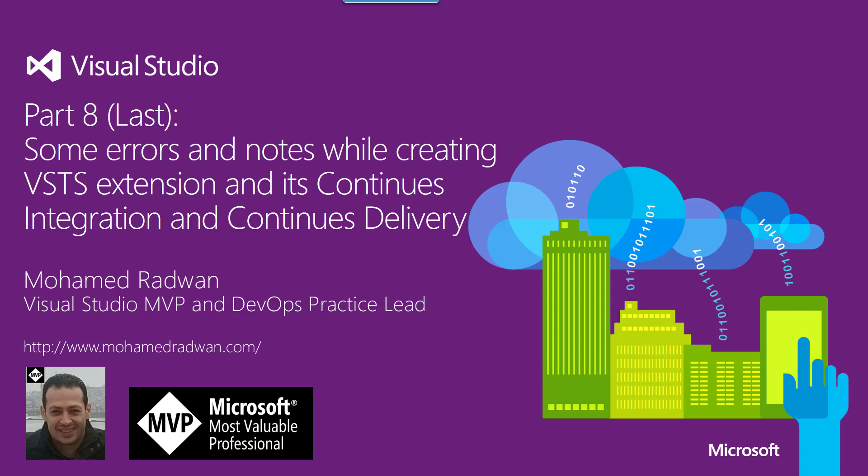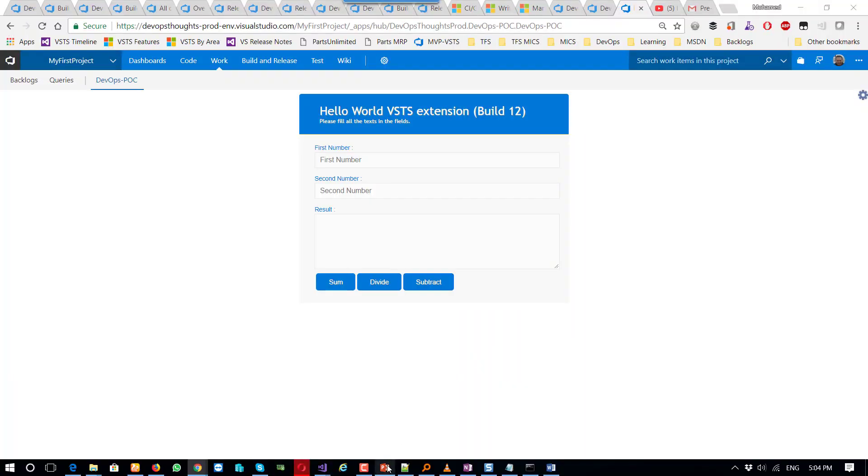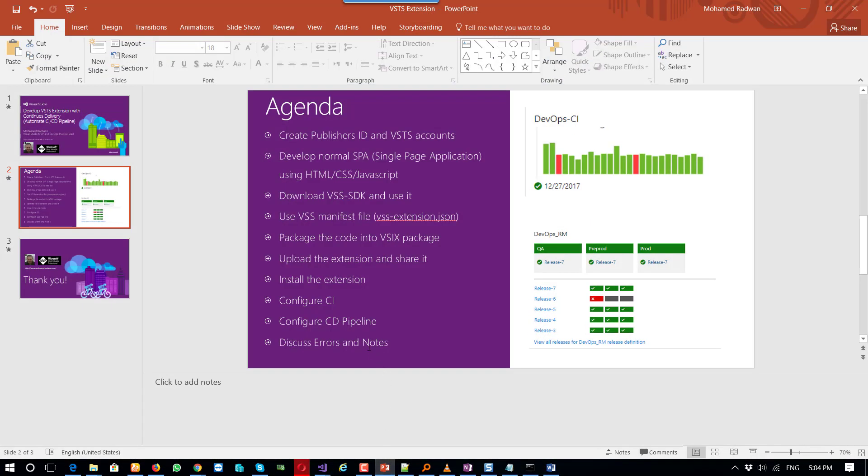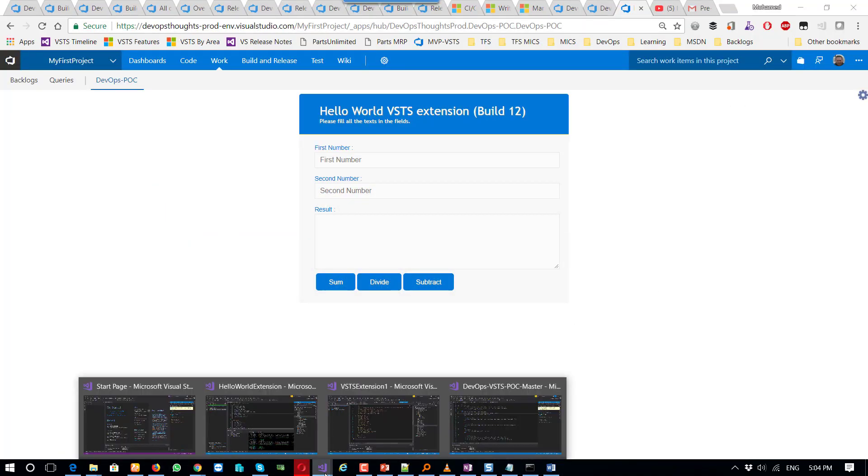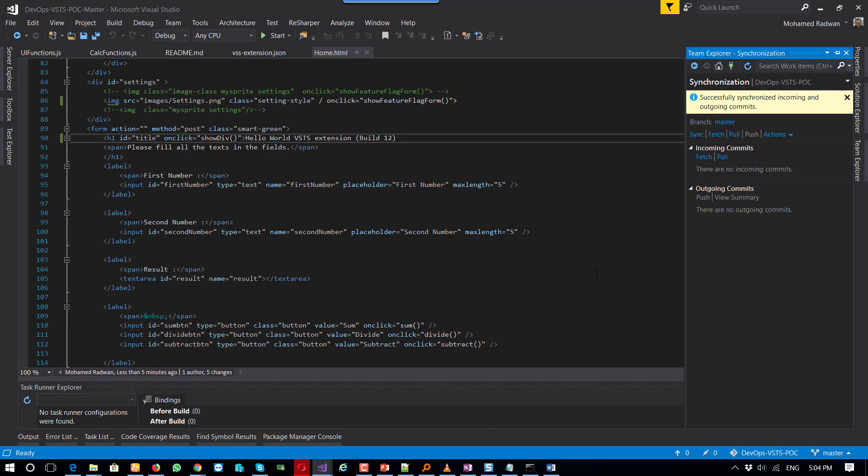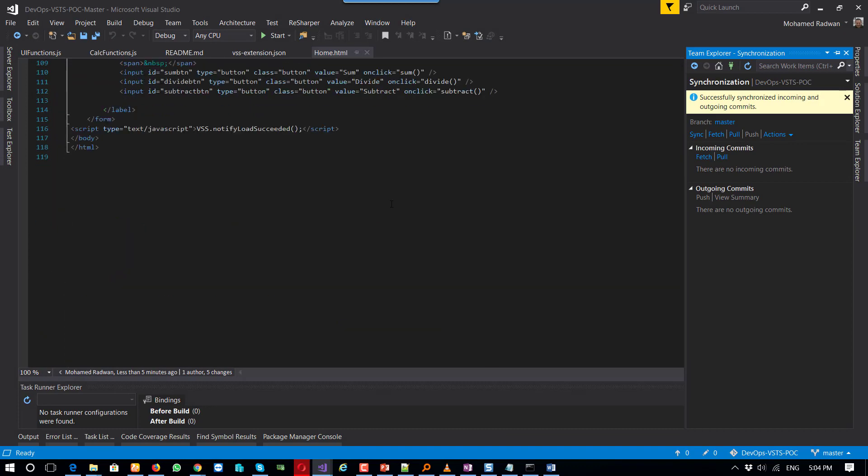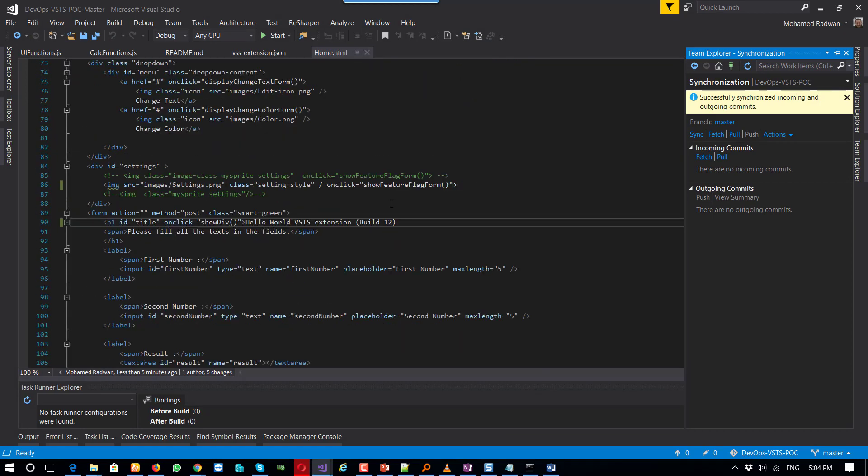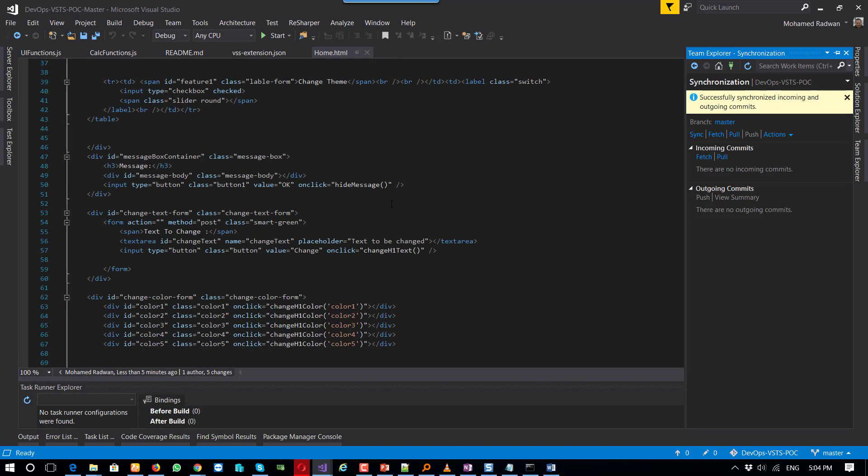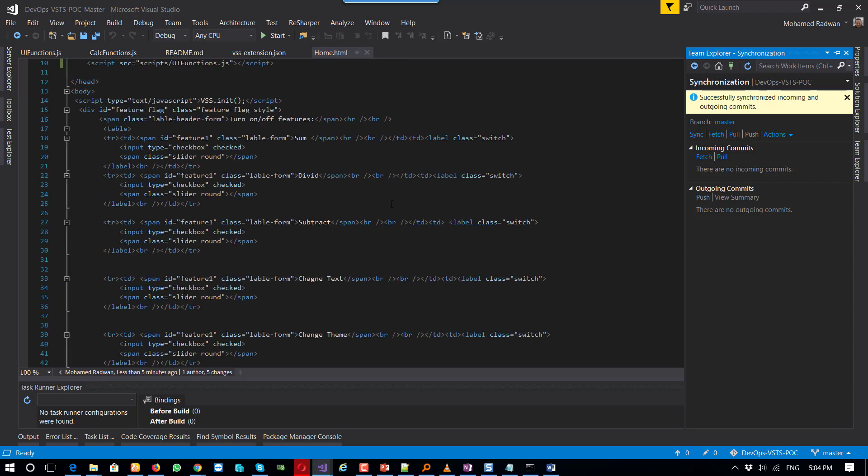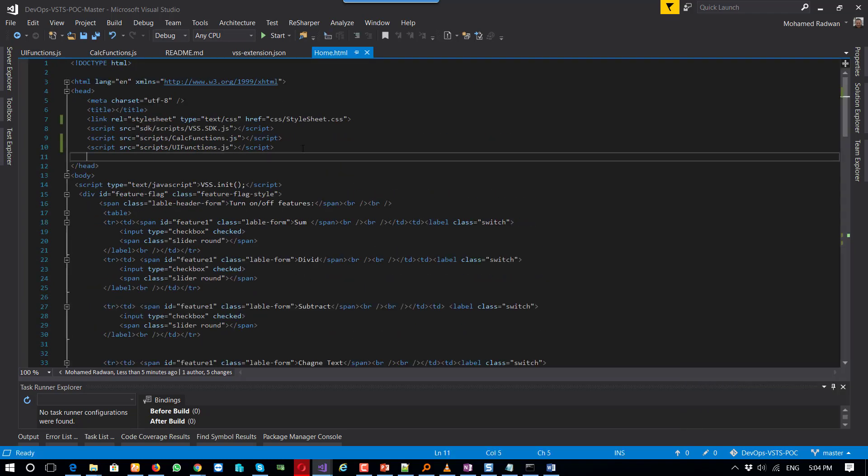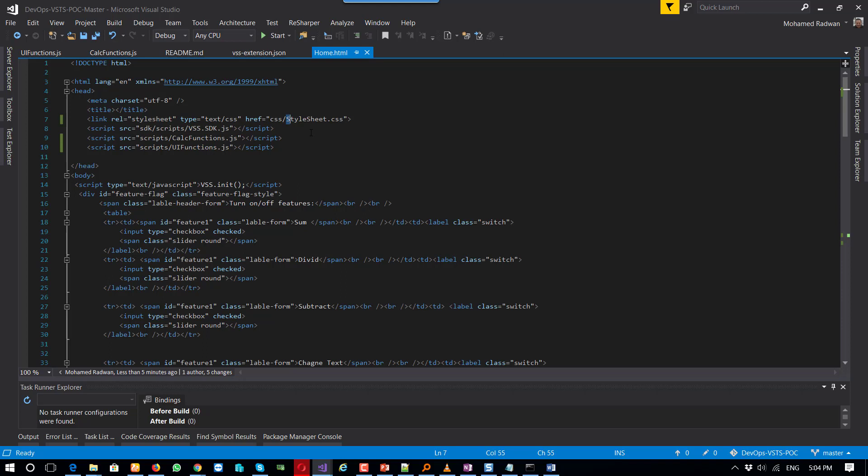The last part is to discuss some errors and notes. I think it's very important to mention some errors I've seen. First, referencing the images - for example, if the image, let me give you an example, the stylesheet here, it's case sensitive on VSTS when I upload the extension. Sometimes I couldn't find some files because it's case sensitive for the file names. This is why it's working here on my machine, but when I upload the extension it doesn't work. So you need to make sure that the file name is case sensitive on the VSTS extension.